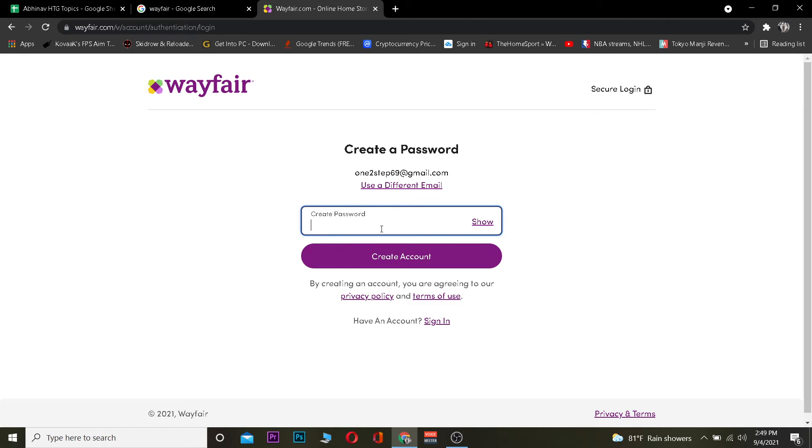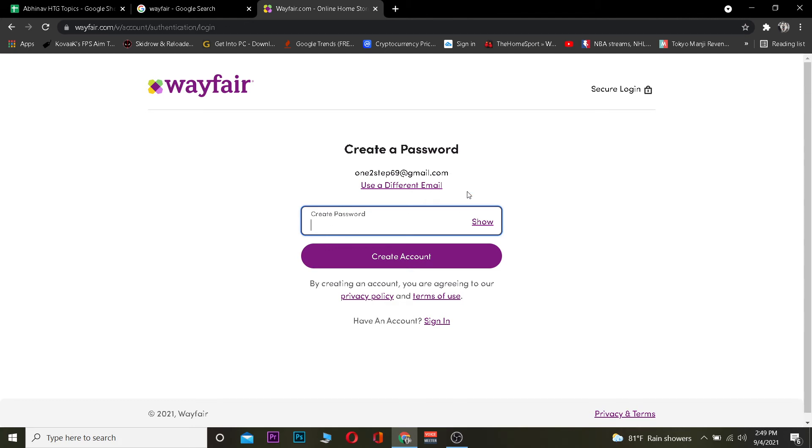Now it says Create Account because my email has not been used on a Wayfair account. If your email has already been used while creating a Wayfair account, then after entering the email it's going to ask you to enter a password. Since I have not created an account yet, it's asking me to create a password. But if you have already created an account, it's going to ask you to enter the password and show you the login button instead of the Create Account button. So don't get confused according to my screen.